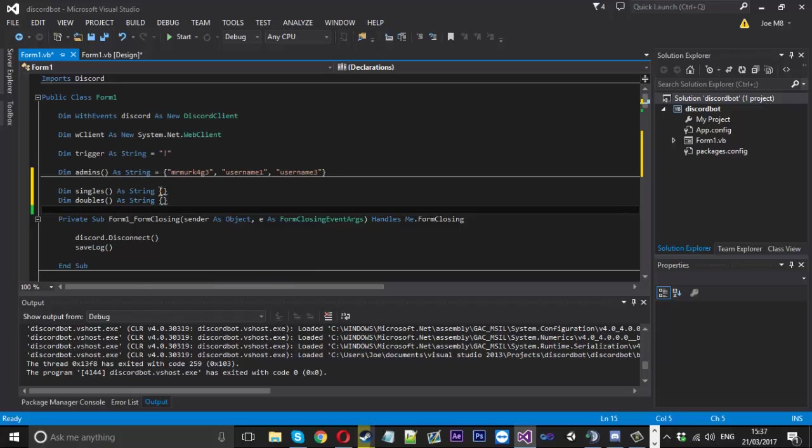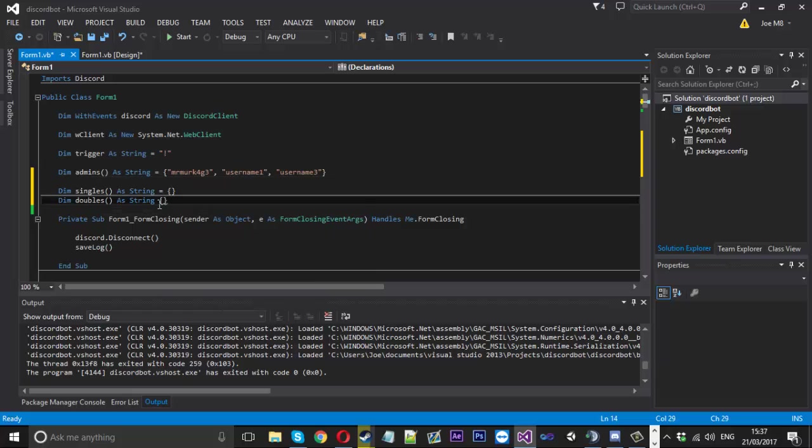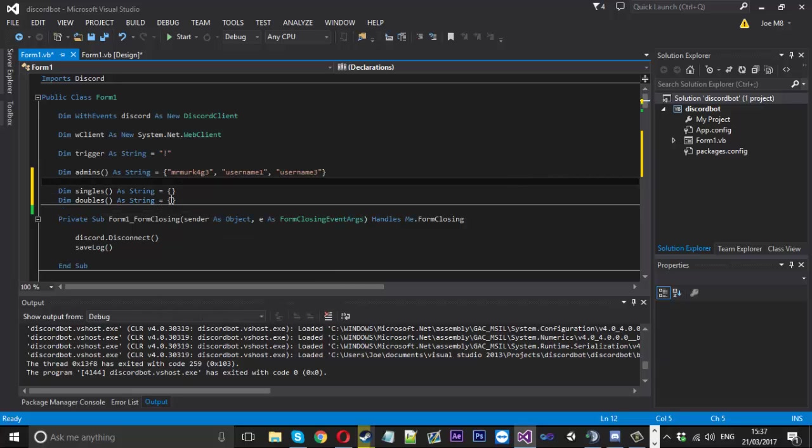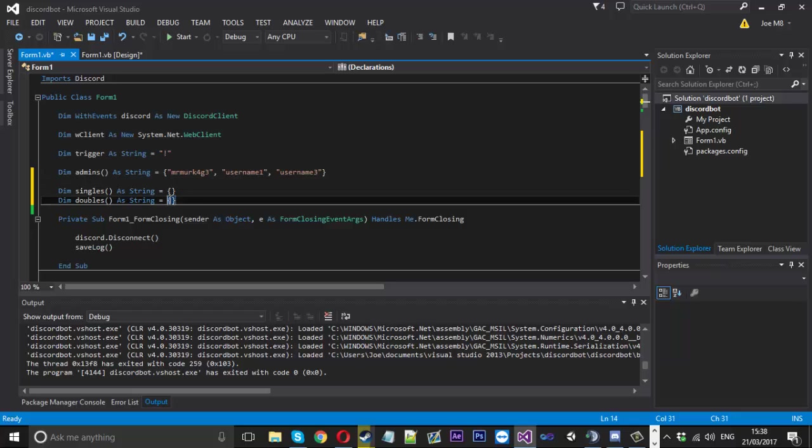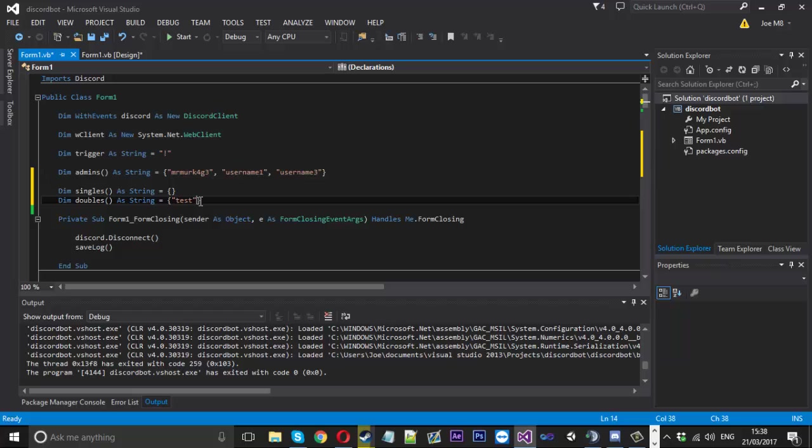So what we're going to fill this up with and I need to put the equals in just there. We're going to put all the double commands inside this array and all the singles inside here. Now for doubles we only have test but obviously if this is your real bot any command that requires a parameter put the command name here just like that.